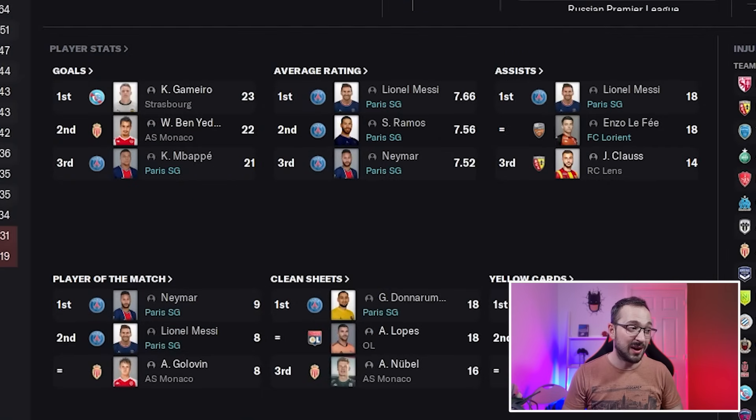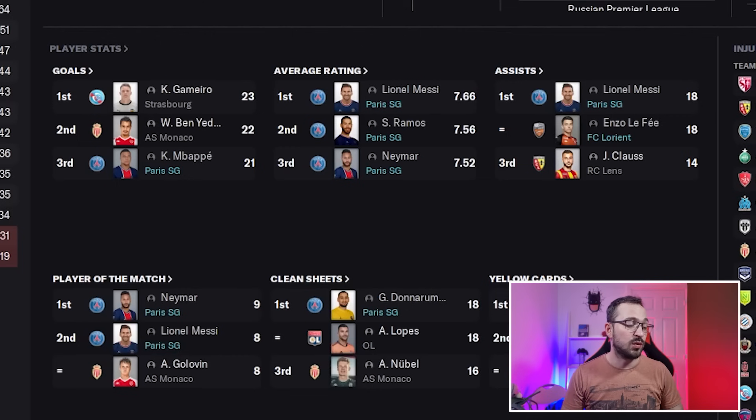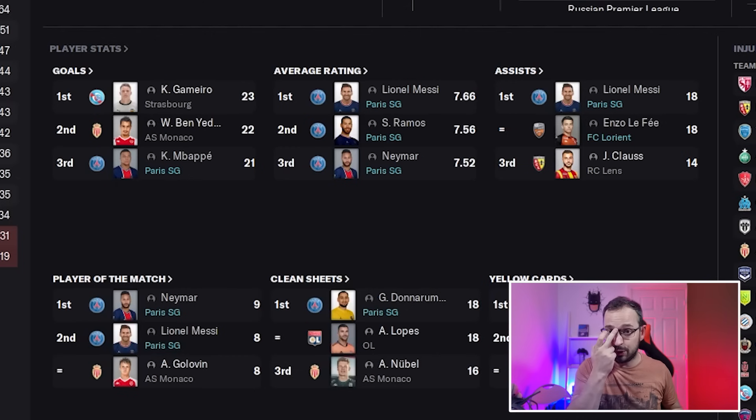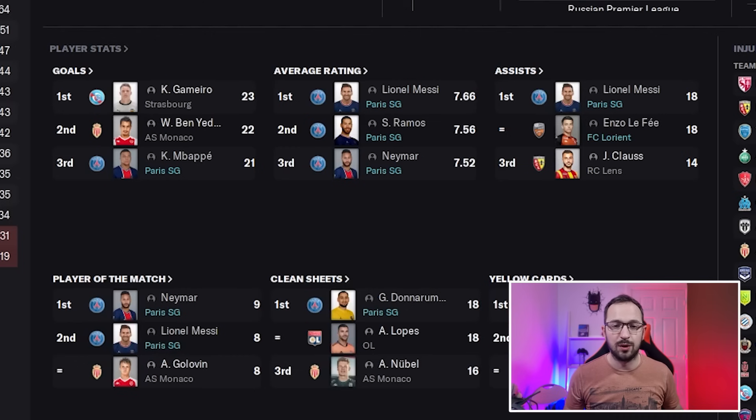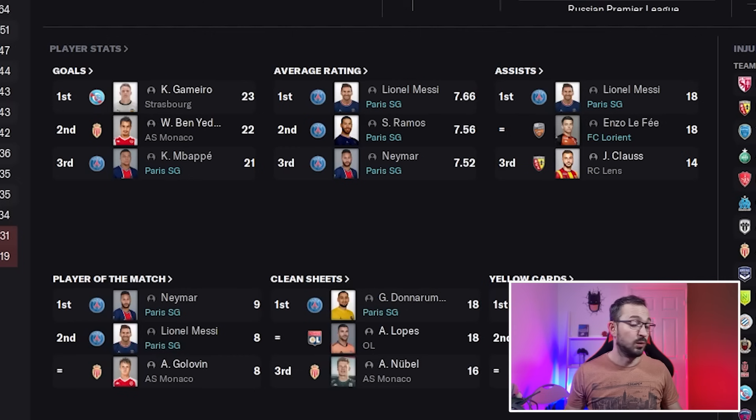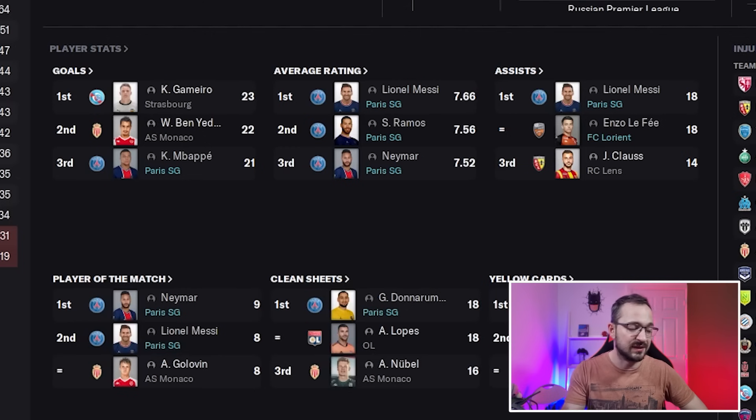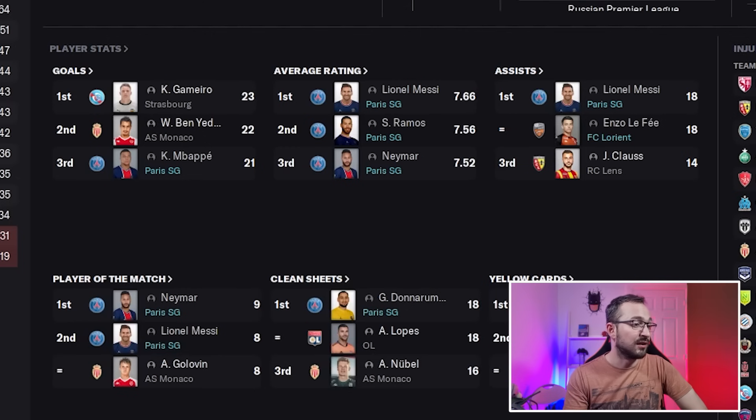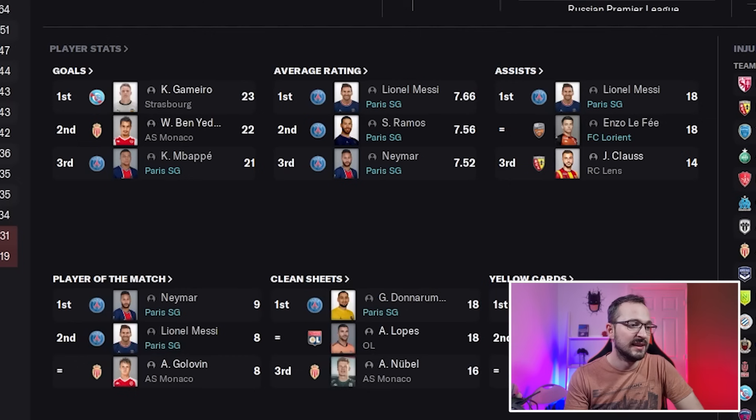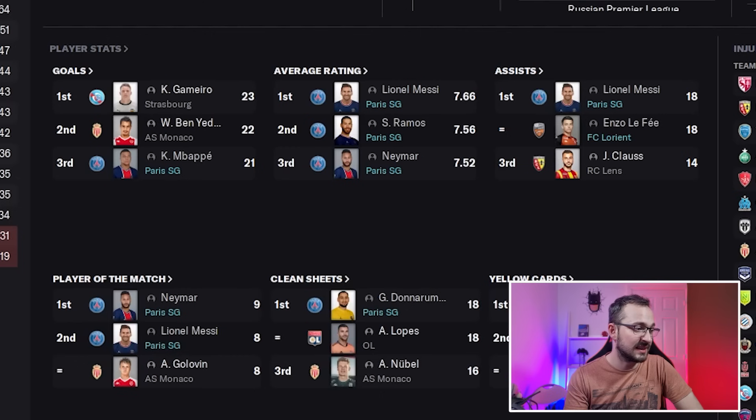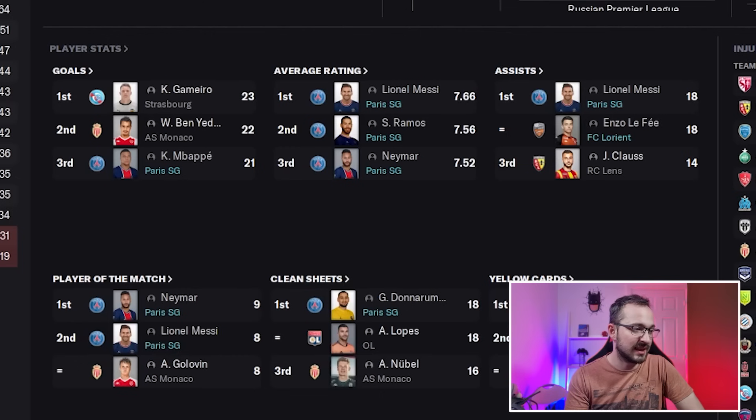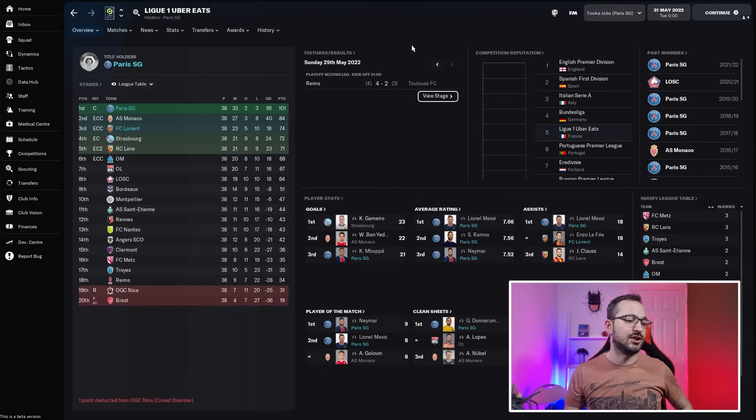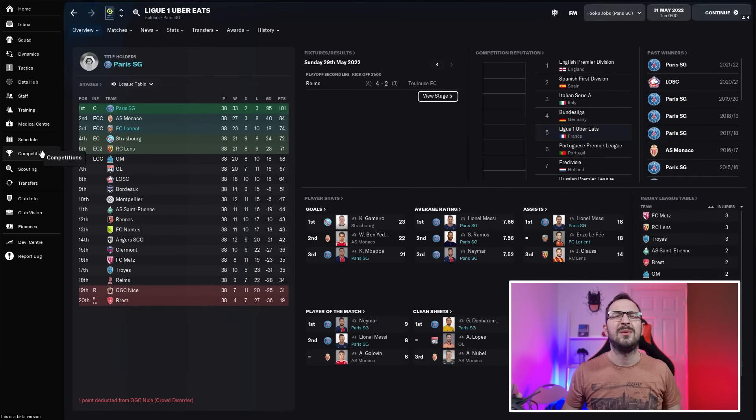Top threes now. We've got Mbappe, surprisingly only coming third with 21 goals, but he did play mostly on the wings, which is a shame. You would play him as an advanced forward, but that's something you can do if you download the tactic. Average ratings: number one is Messi with 7.66, then Ramos 7.56, Neymar coming third. Assists: Messi and Defae for FC Lorient joint first, both got 18 assists. Player of the matches: Neymar and Messi first and second. Clean sheets: Donnarumma for PSG with 18 clean sheets.